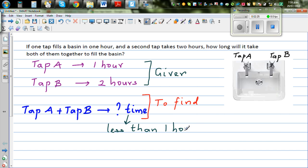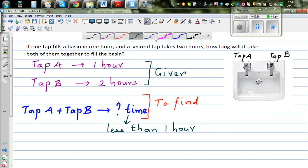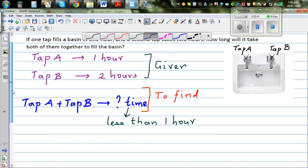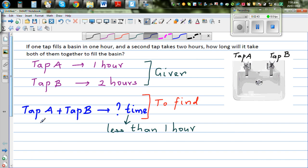The answer should be less than one hour because you are using both Tap A and Tap B. Tap A itself, if opened, takes only one hour. So whatever your answer is, it should be less than one hour. This is called an estimation of your answer — you should have a sense of what your answer should be.